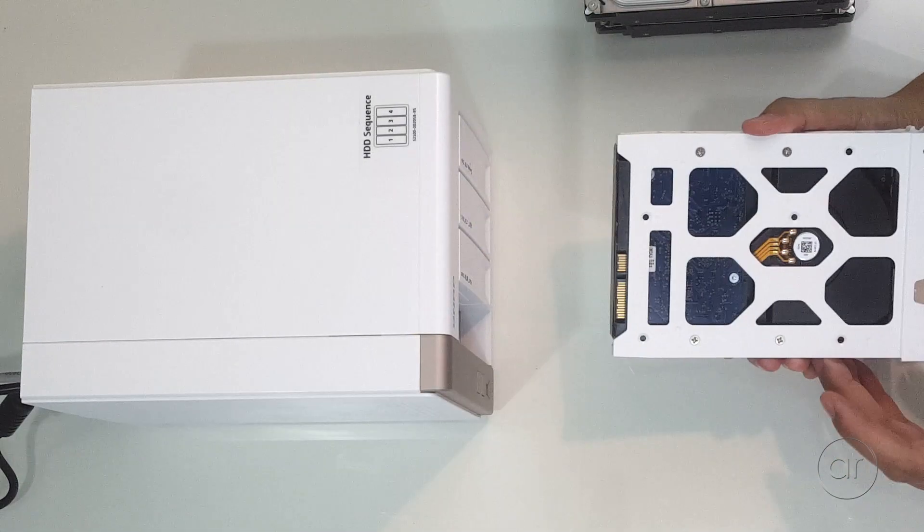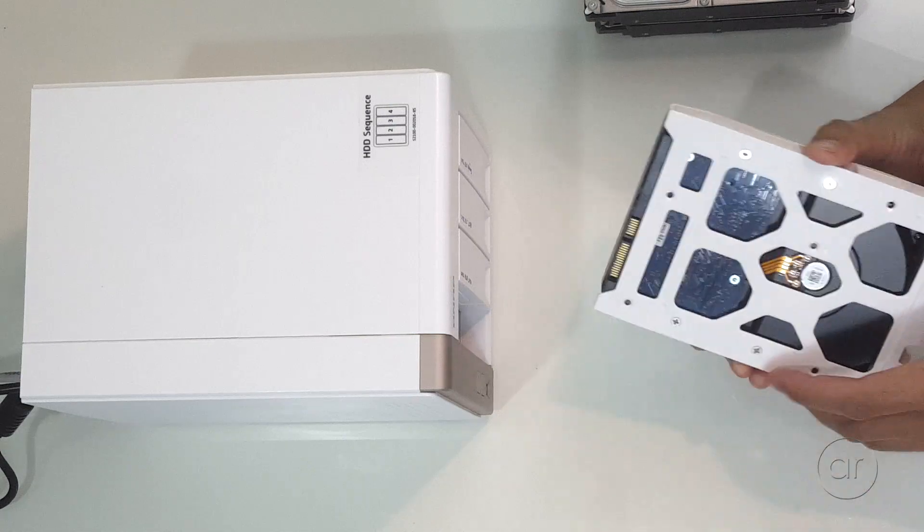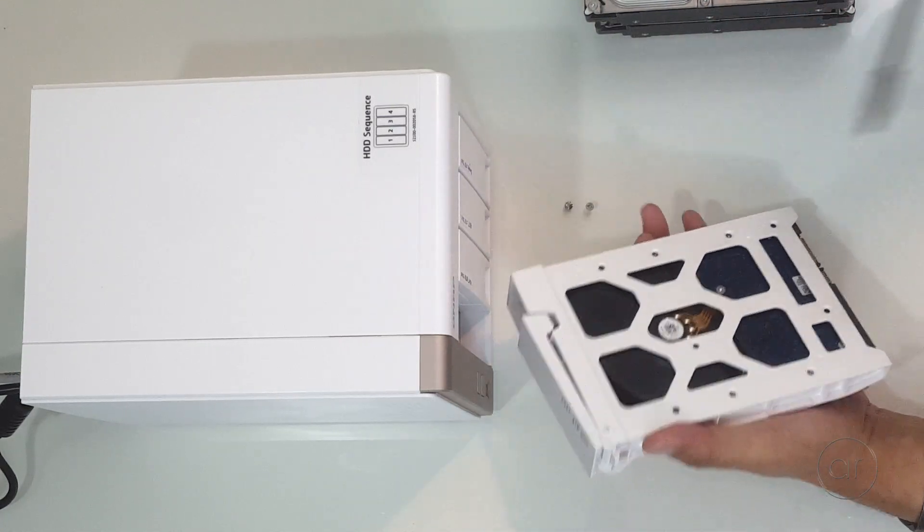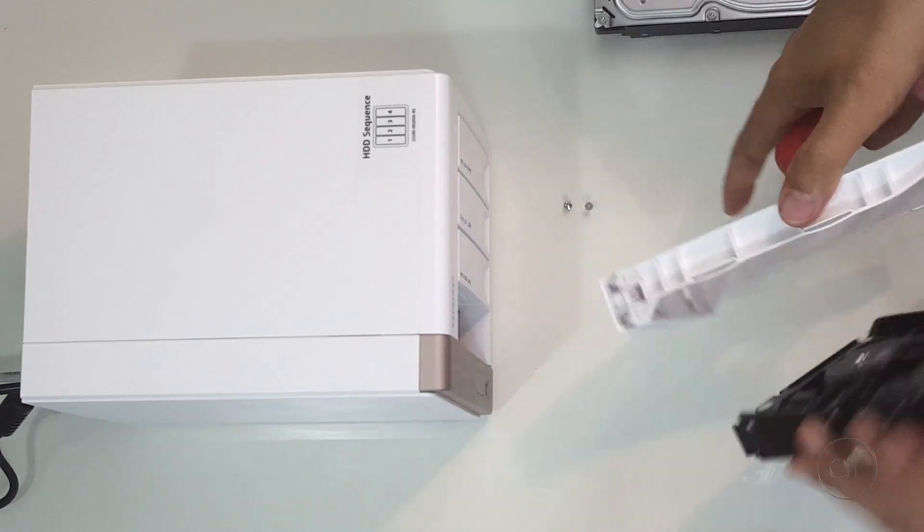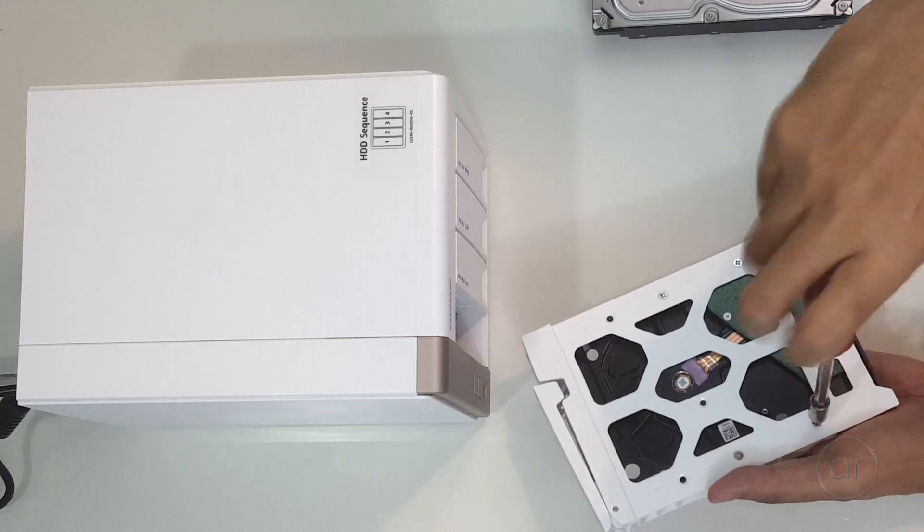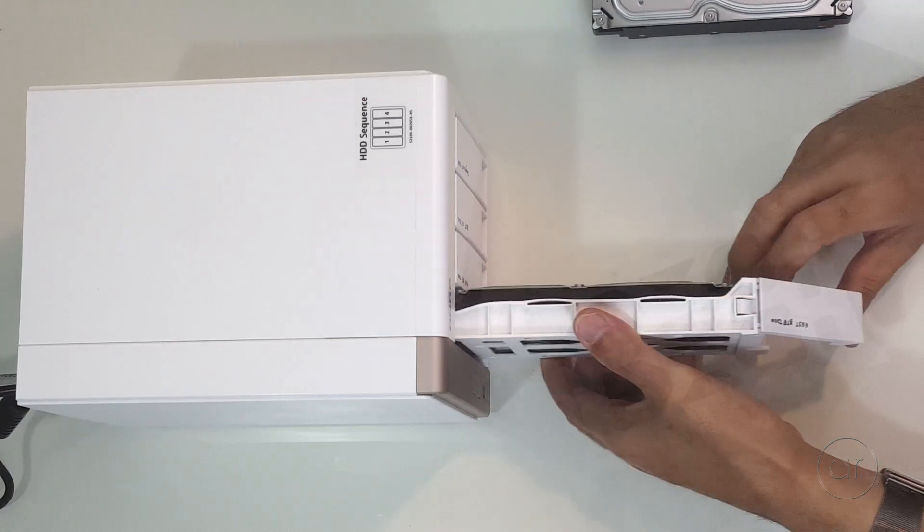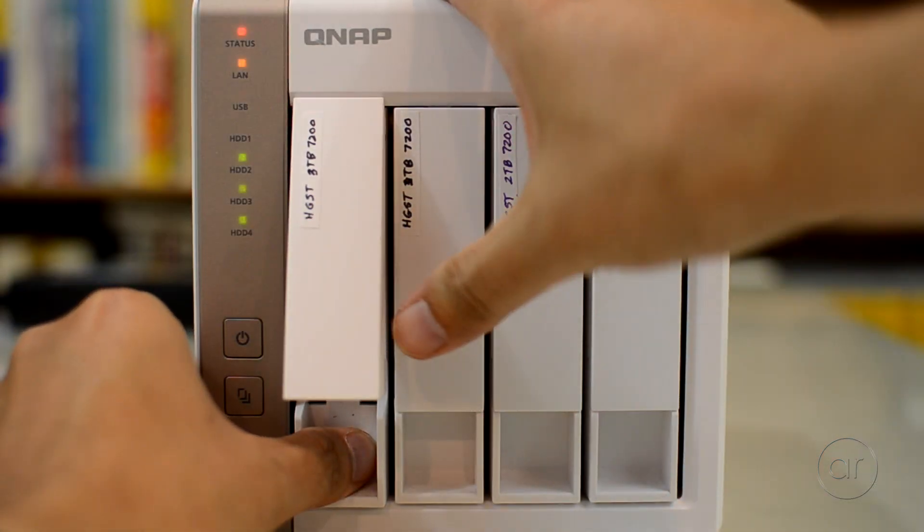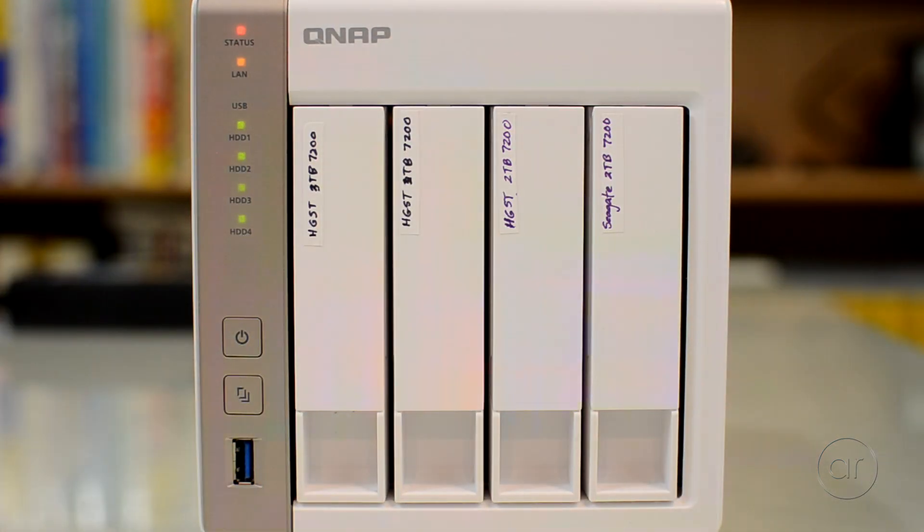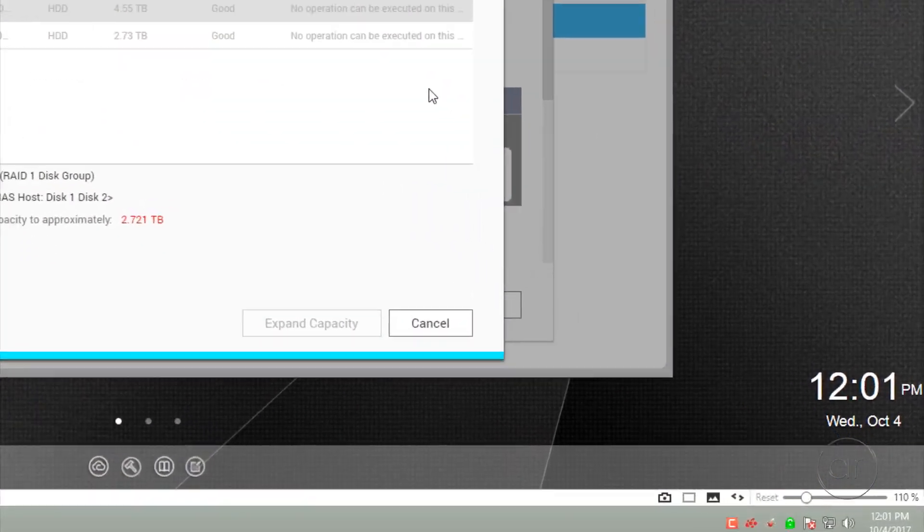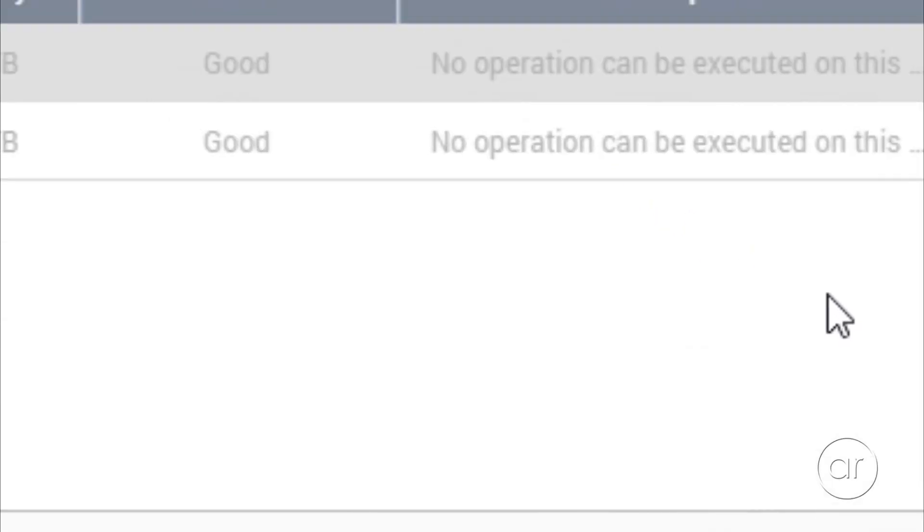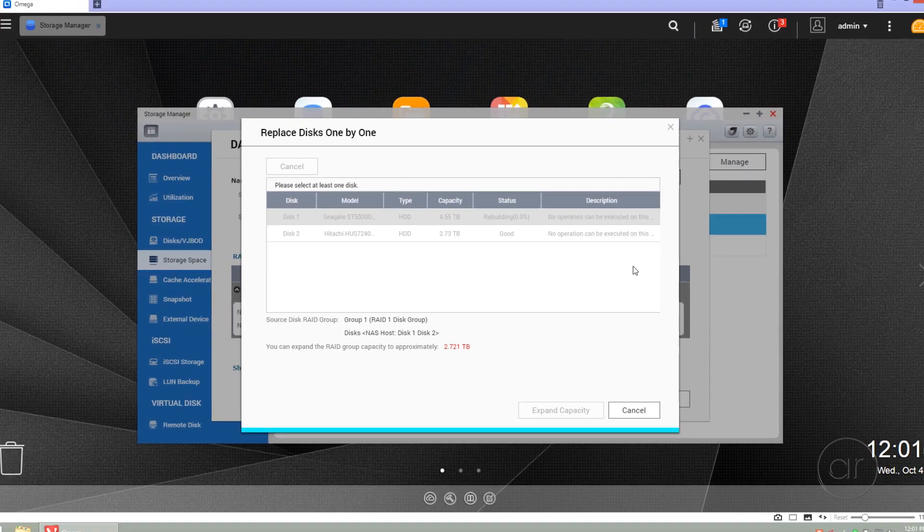So I'll remove the old drive from the caddy by unscrewing these four screws, then fasten them to the new drive. After I insert the new disk, a couple things will happen. QNAP will detect the new drive, and then it'll start rebuilding the RAID array. This rebuild is going to take quite some time.